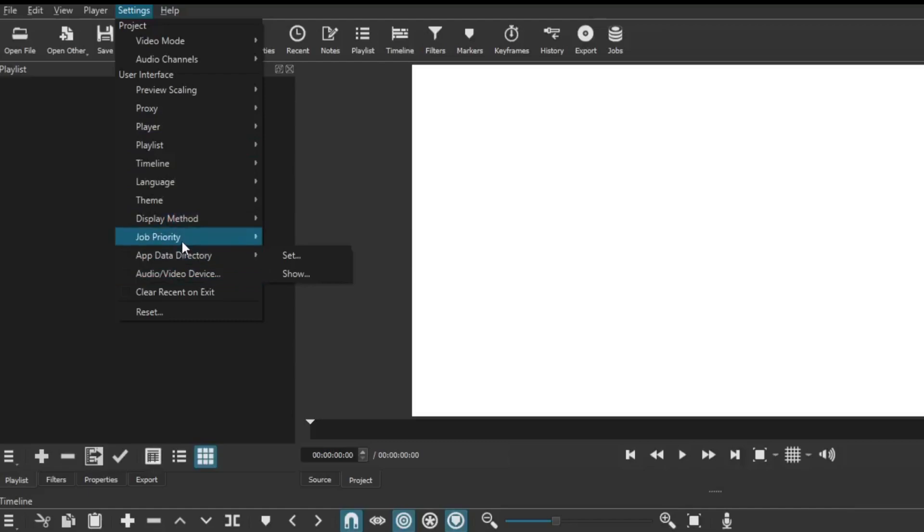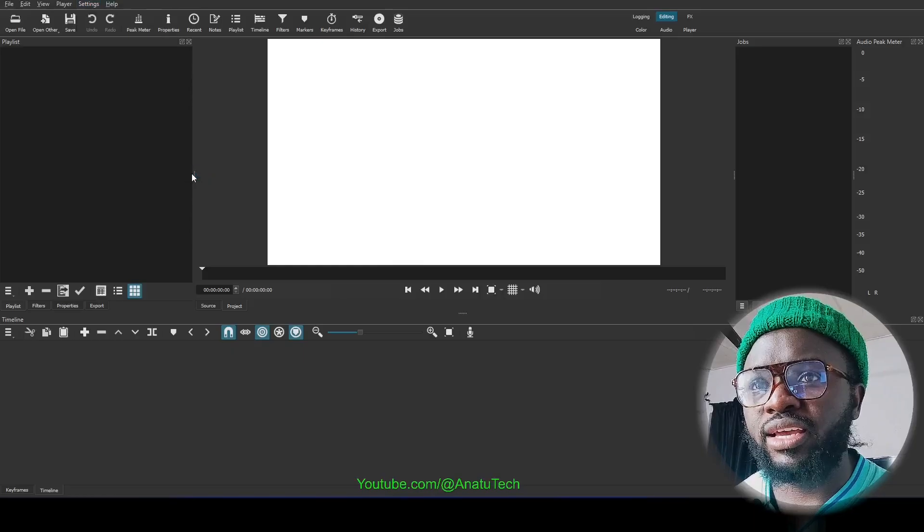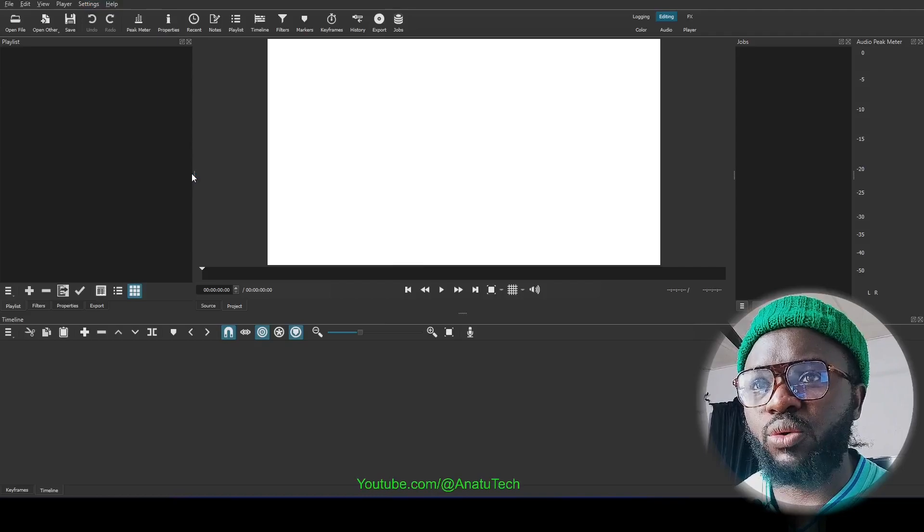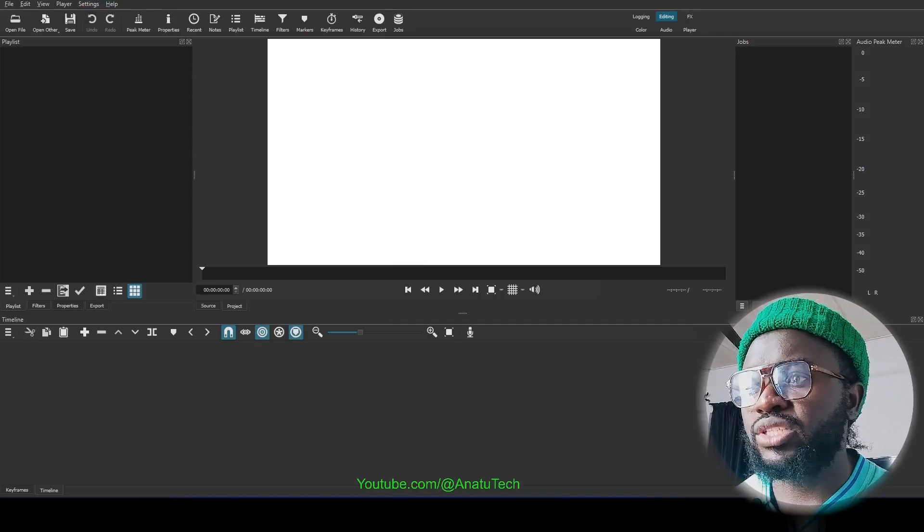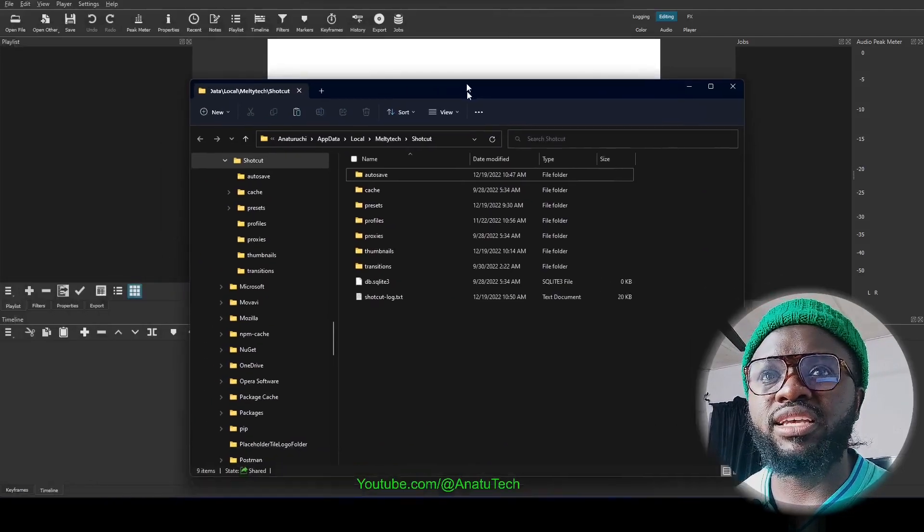Scroll down to App Data Recovery. You can see this - click on Show. What it's going to do is going to open this folder for you.